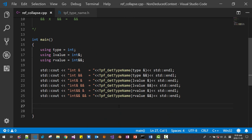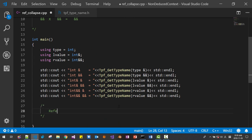Please note that the reference collapsing rule does not apply to typecast.